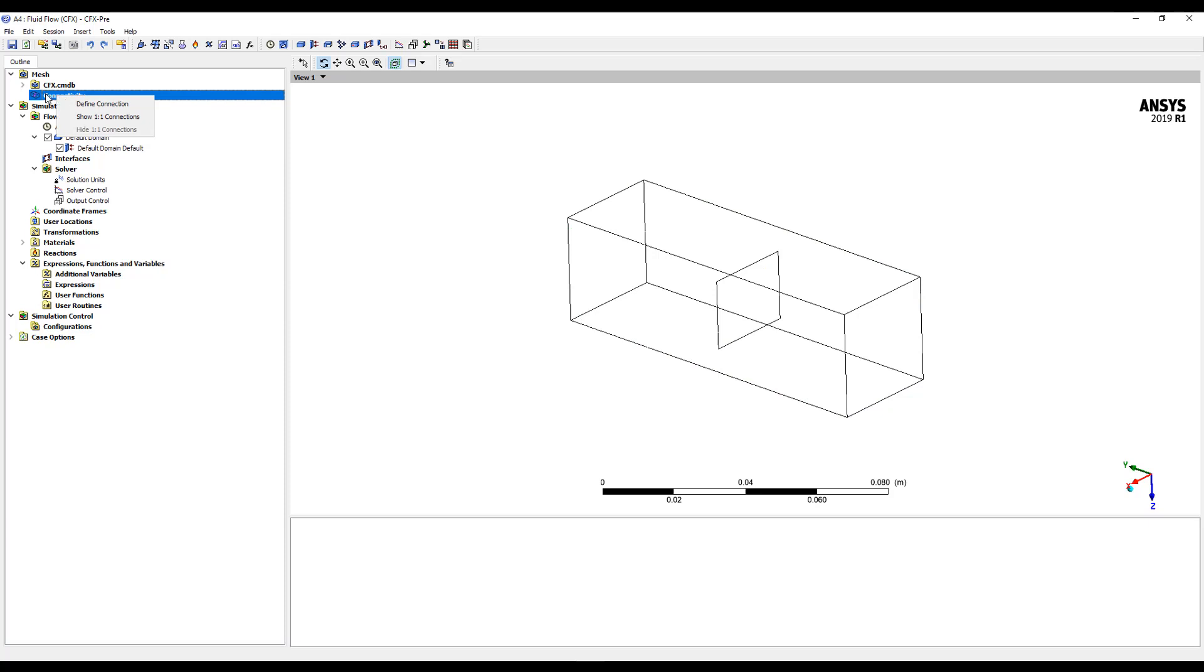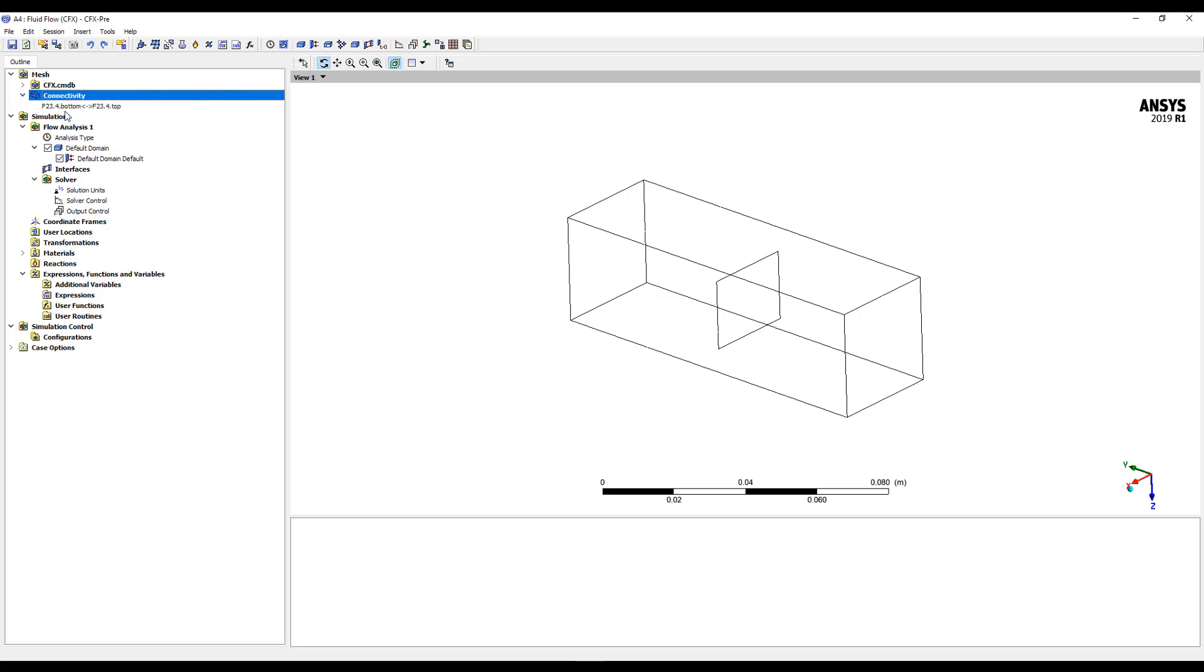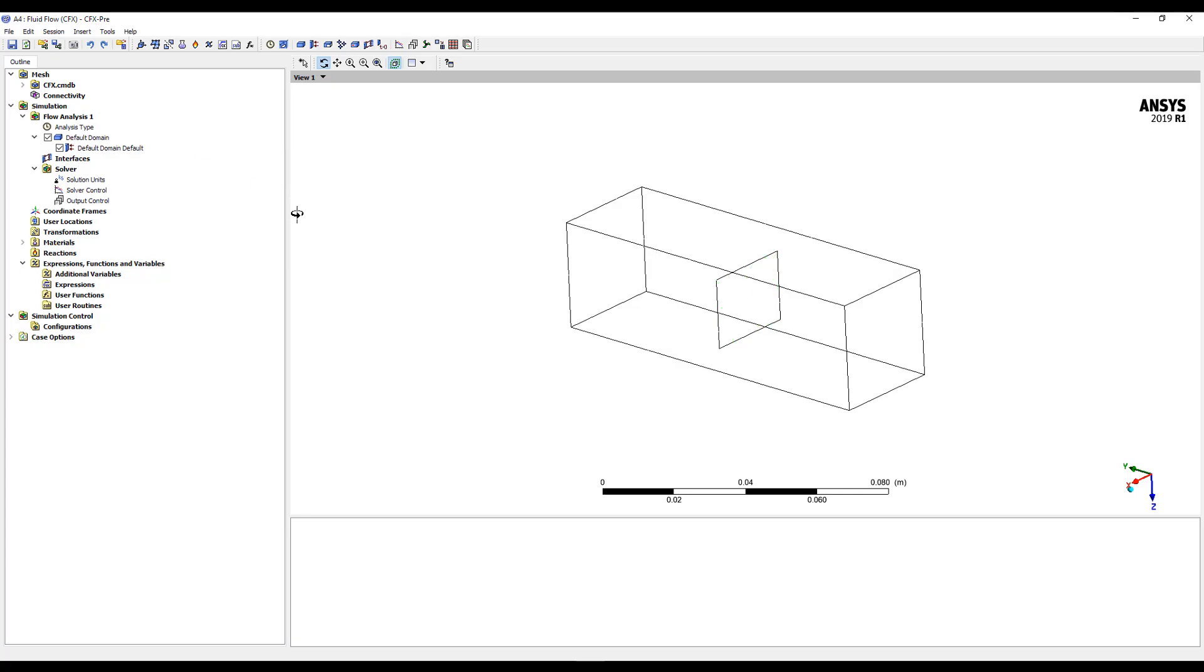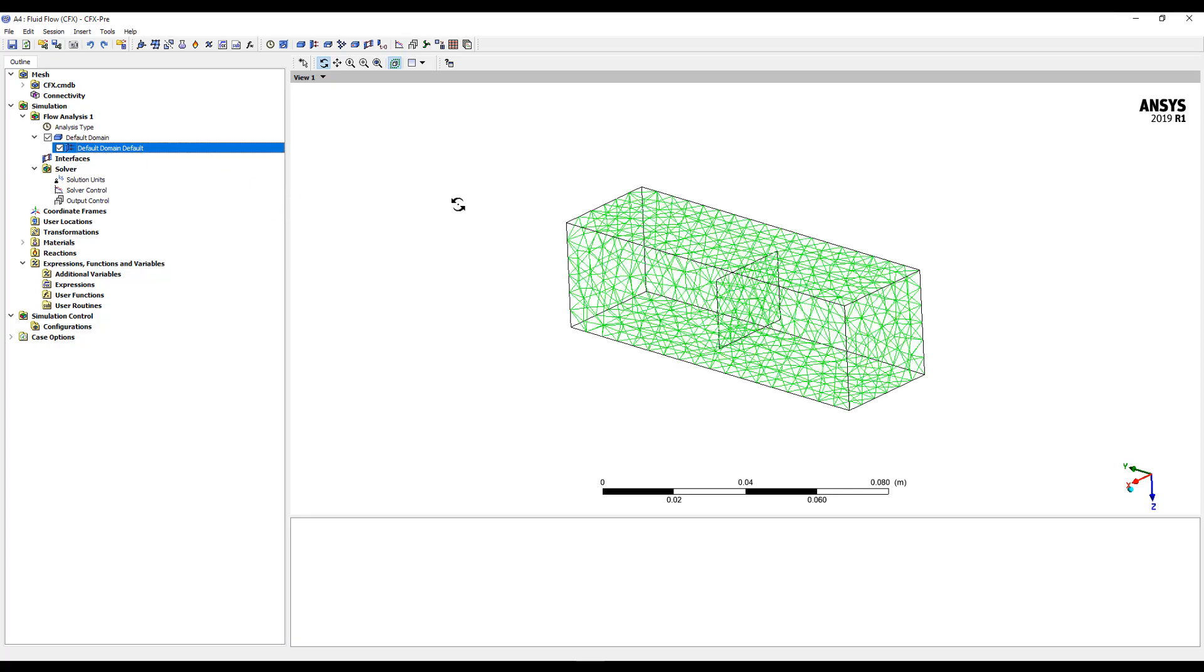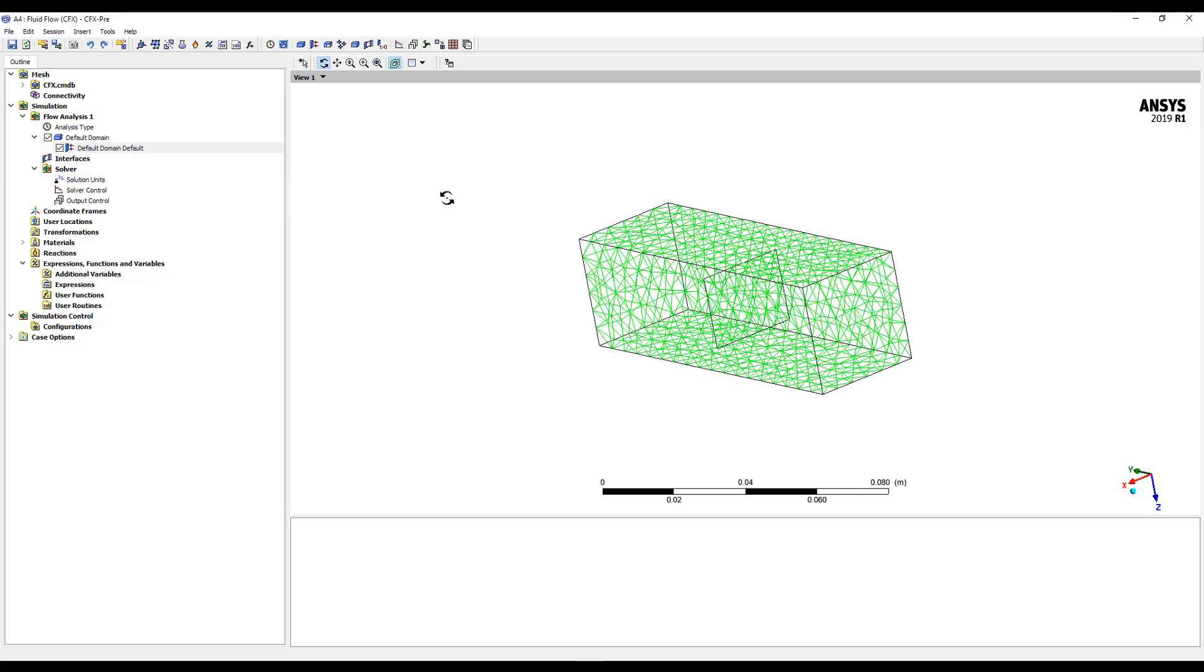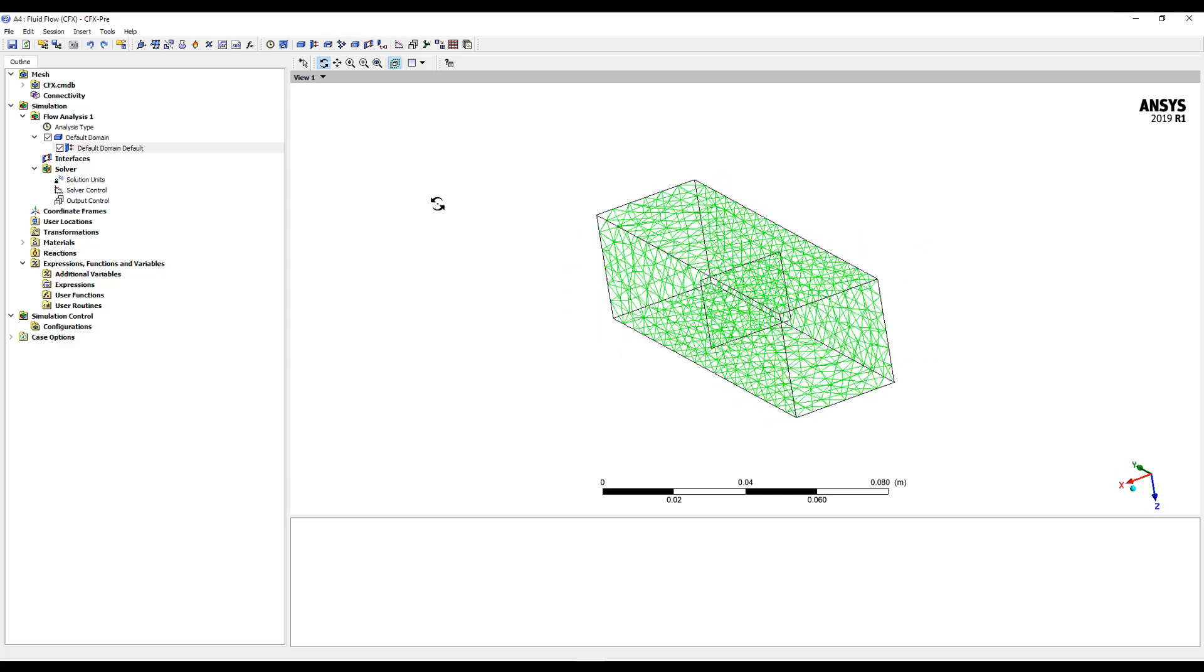So if I come over to this connectivity, do a right mouse button, and show one-to-one connections, we can see that it's part of that there. So to get this to be a wall boundary condition, we actually delete the connectivity. So at the moment, this is connected, and it allows fluid to pass through there, kind of like an interface. But if we come across and delete it, and then we come to our default wall, you can see that now it's become a wall boundary condition.